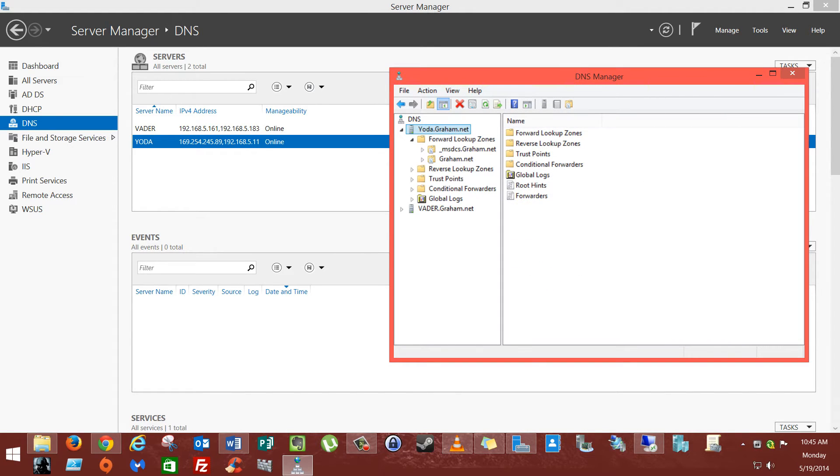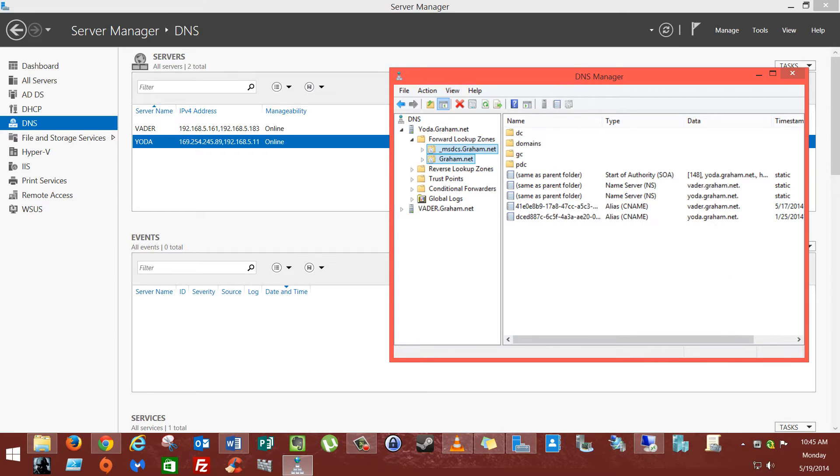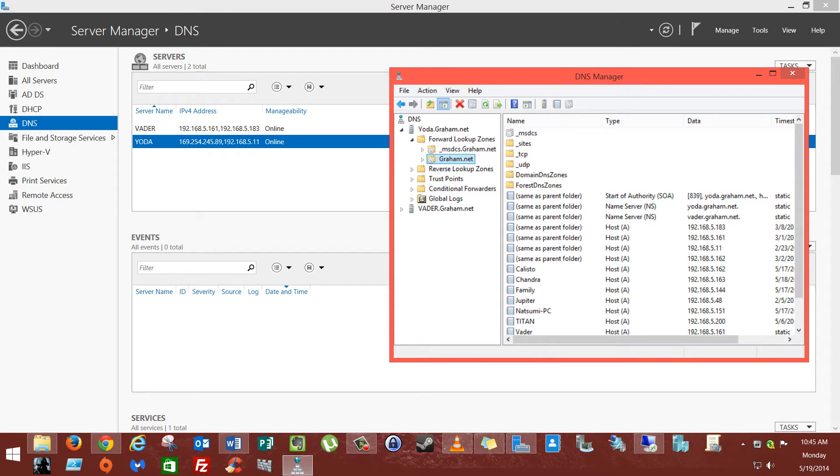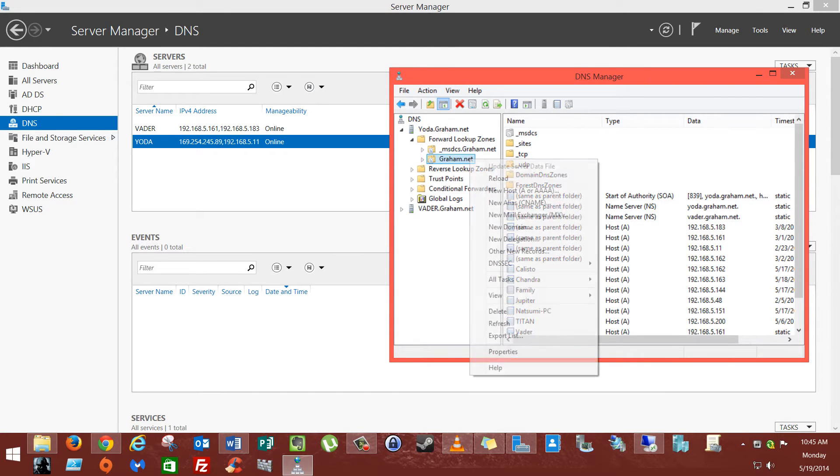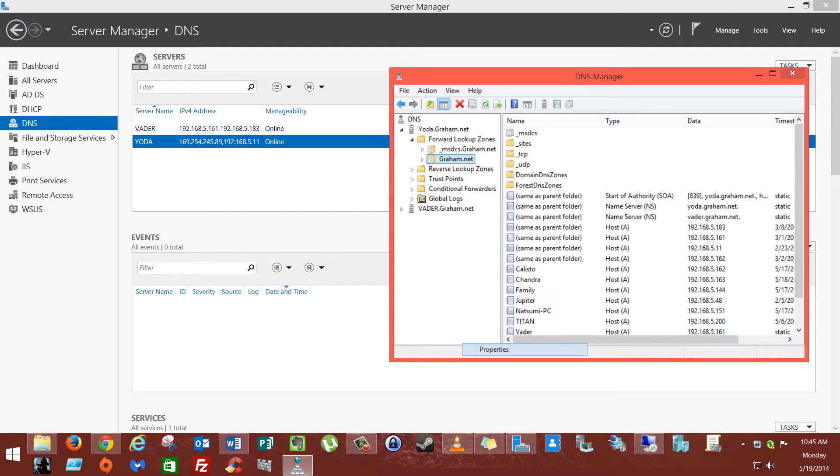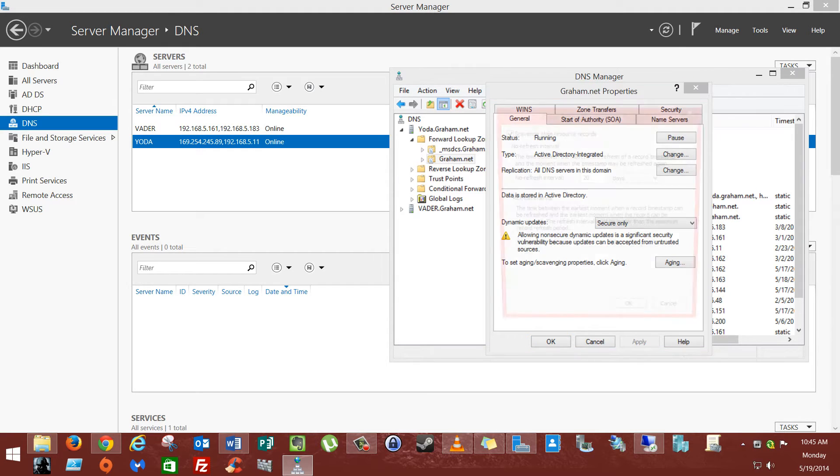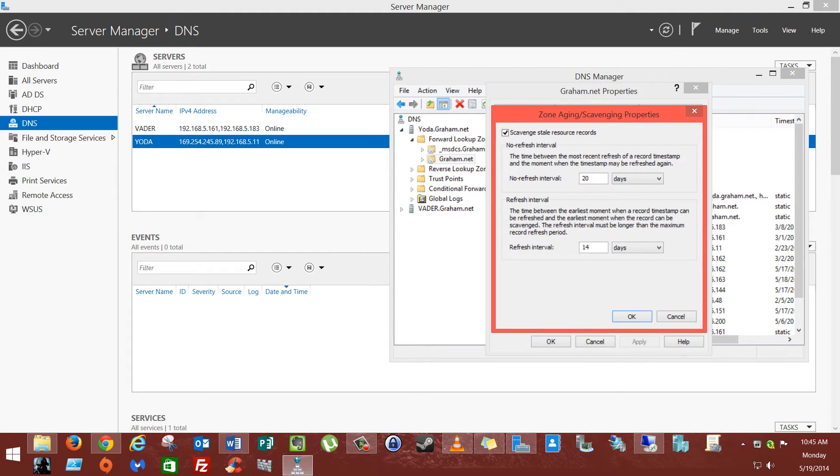We're going to go into our forward lookup zones, as I was saying earlier. We're going to go into gram.net, because the top ones are integrated domain. This one's our actual zone. We're going to go to Properties of the zone. The first tab that loads up by default is the General tab. That's good enough for us. We're going to go to Aging.